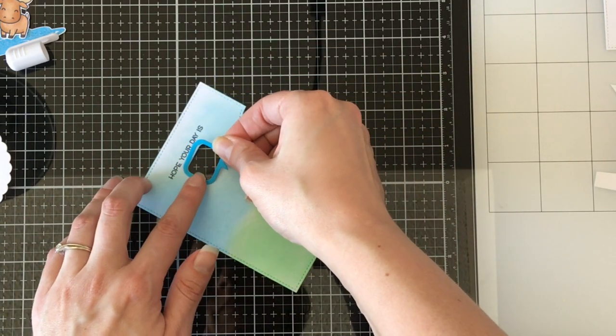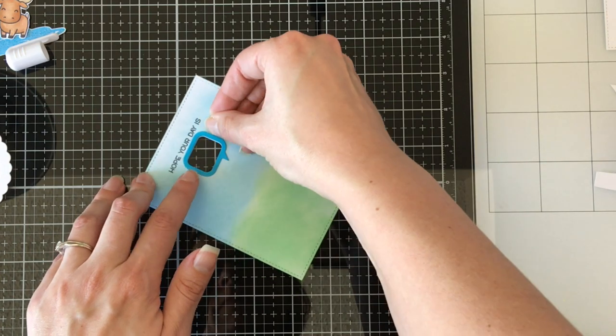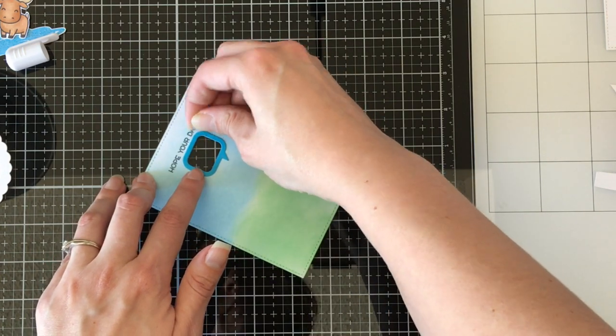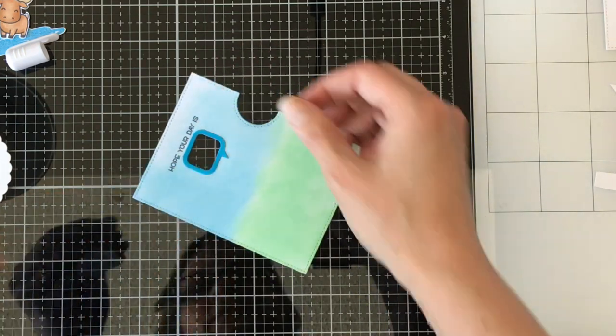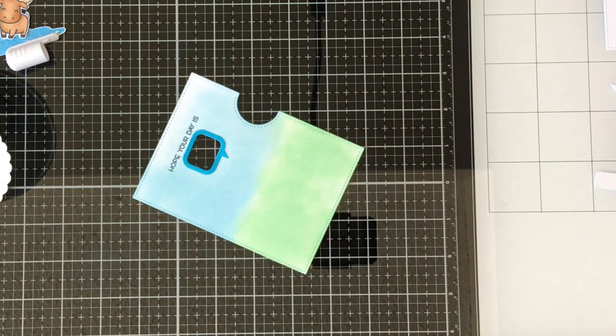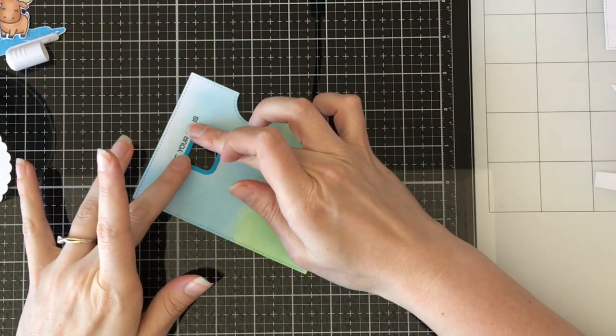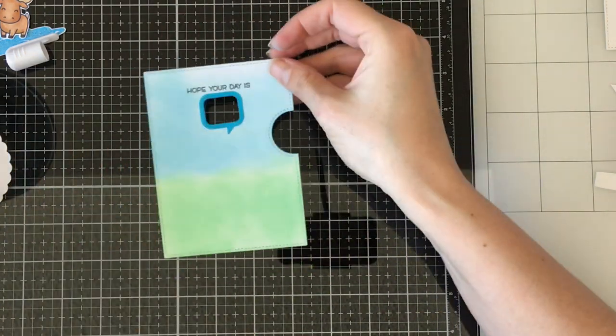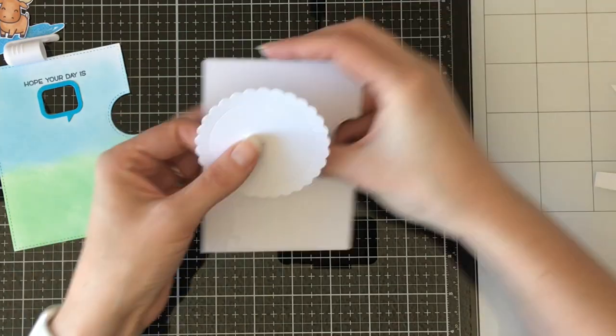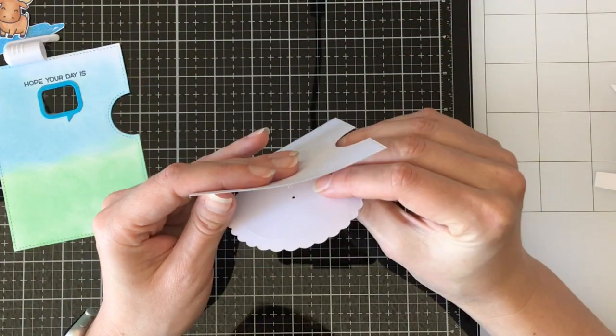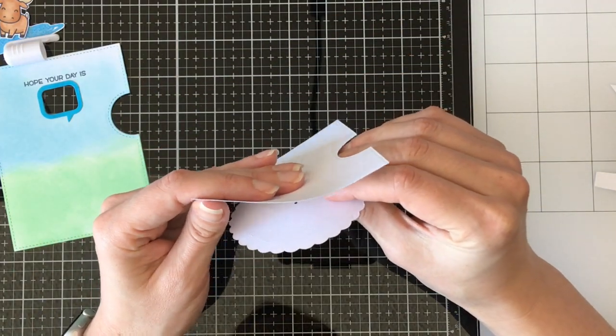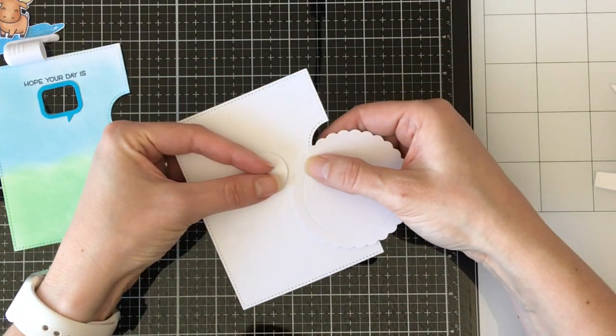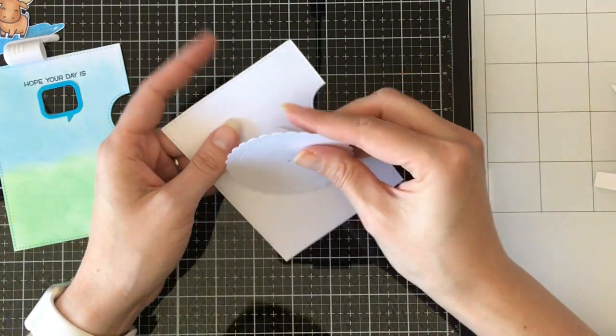Here I'm using a Nuvo Precision Smooth glue pen to put that down. And I gotta tell you, I really like this pen. I've had other glue pens before that have that little ball and it's like a ballpoint pen. And this one is pretty fantastic.